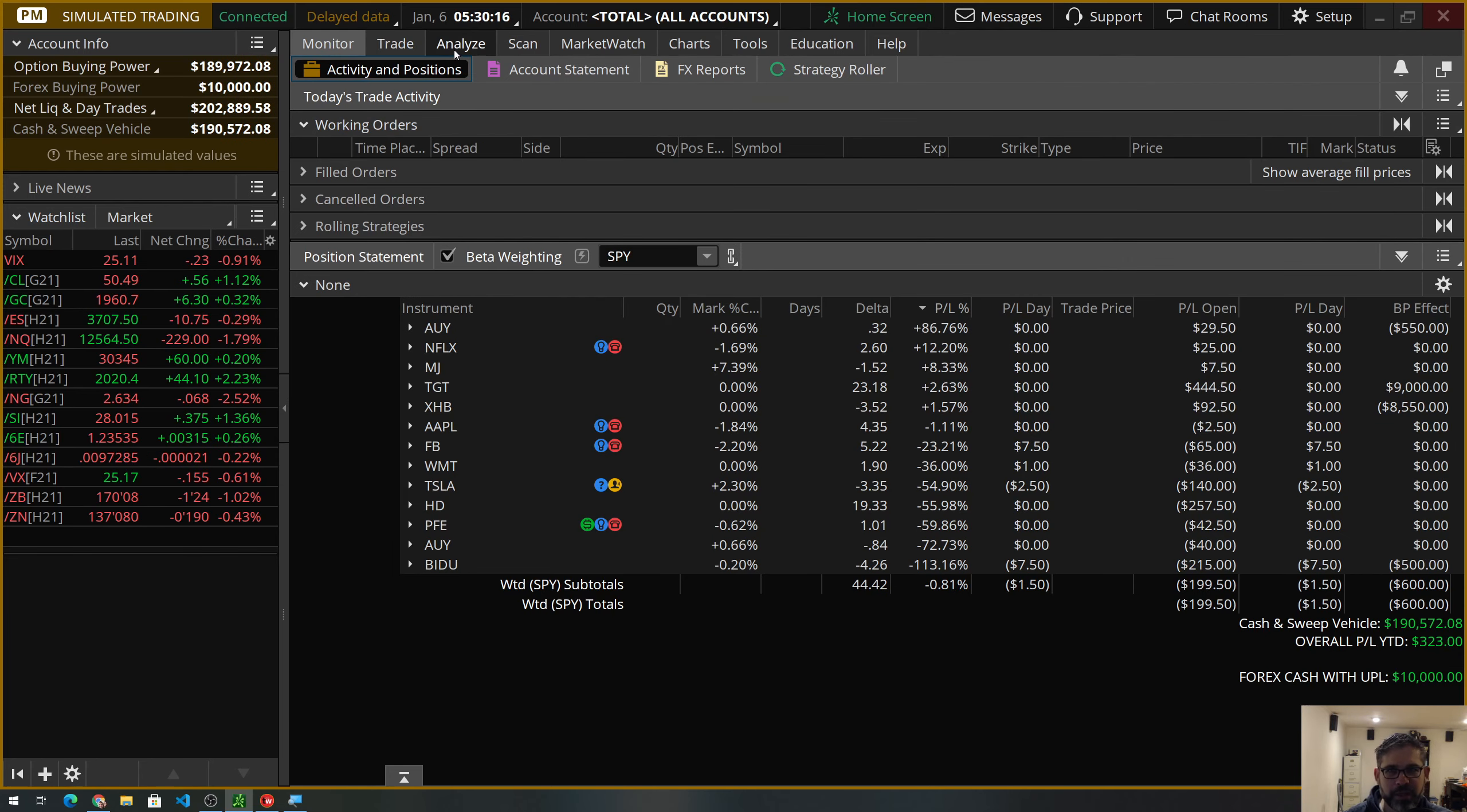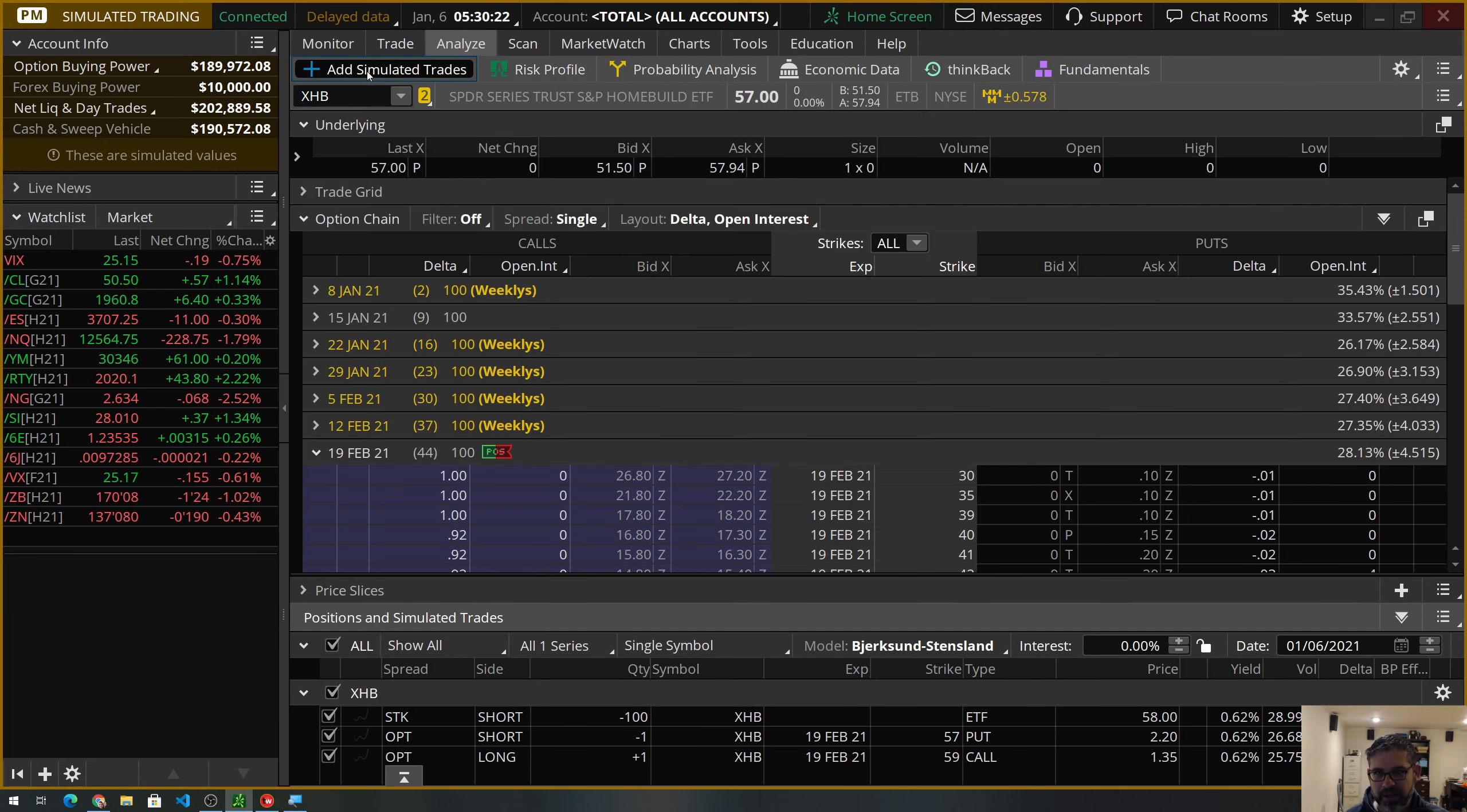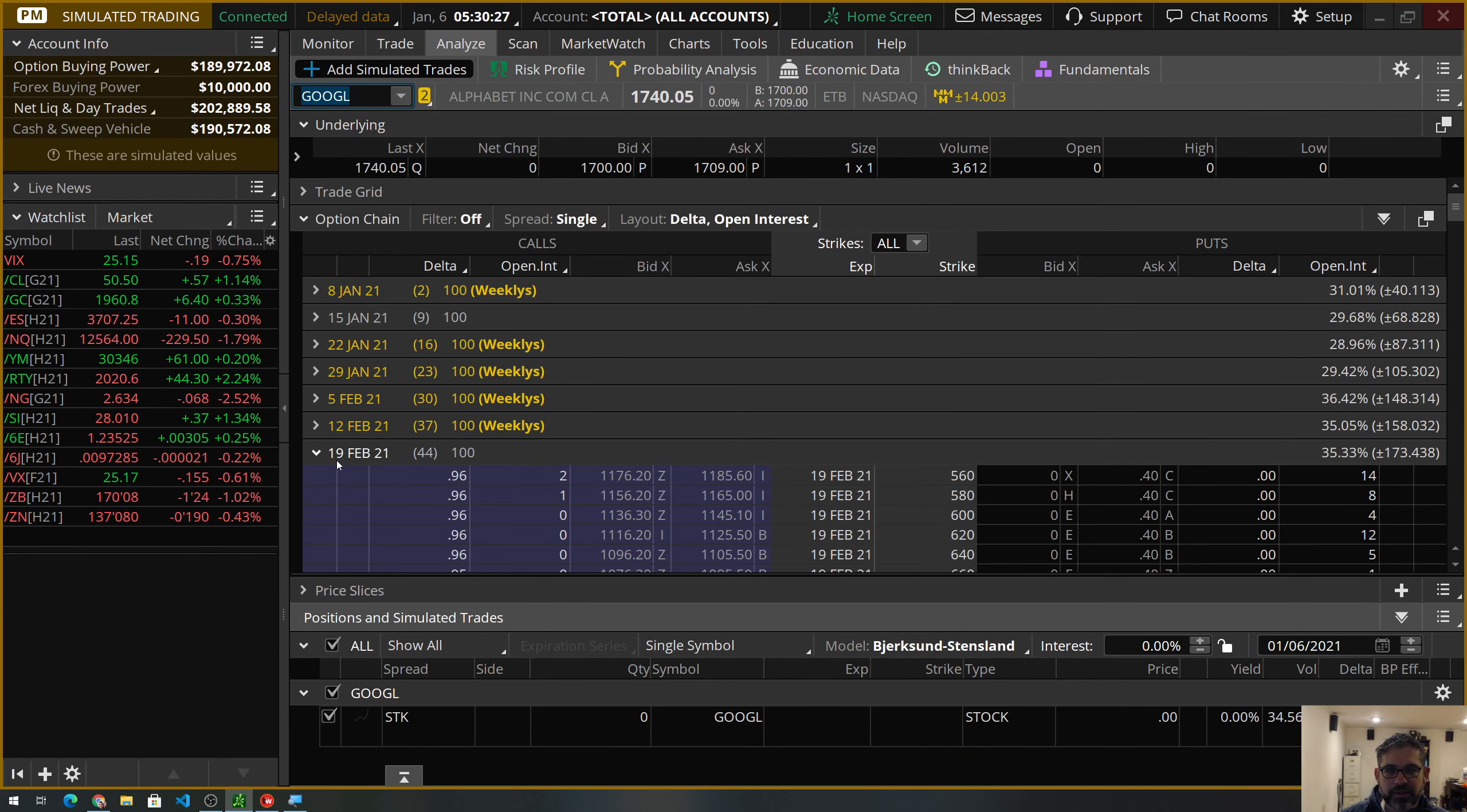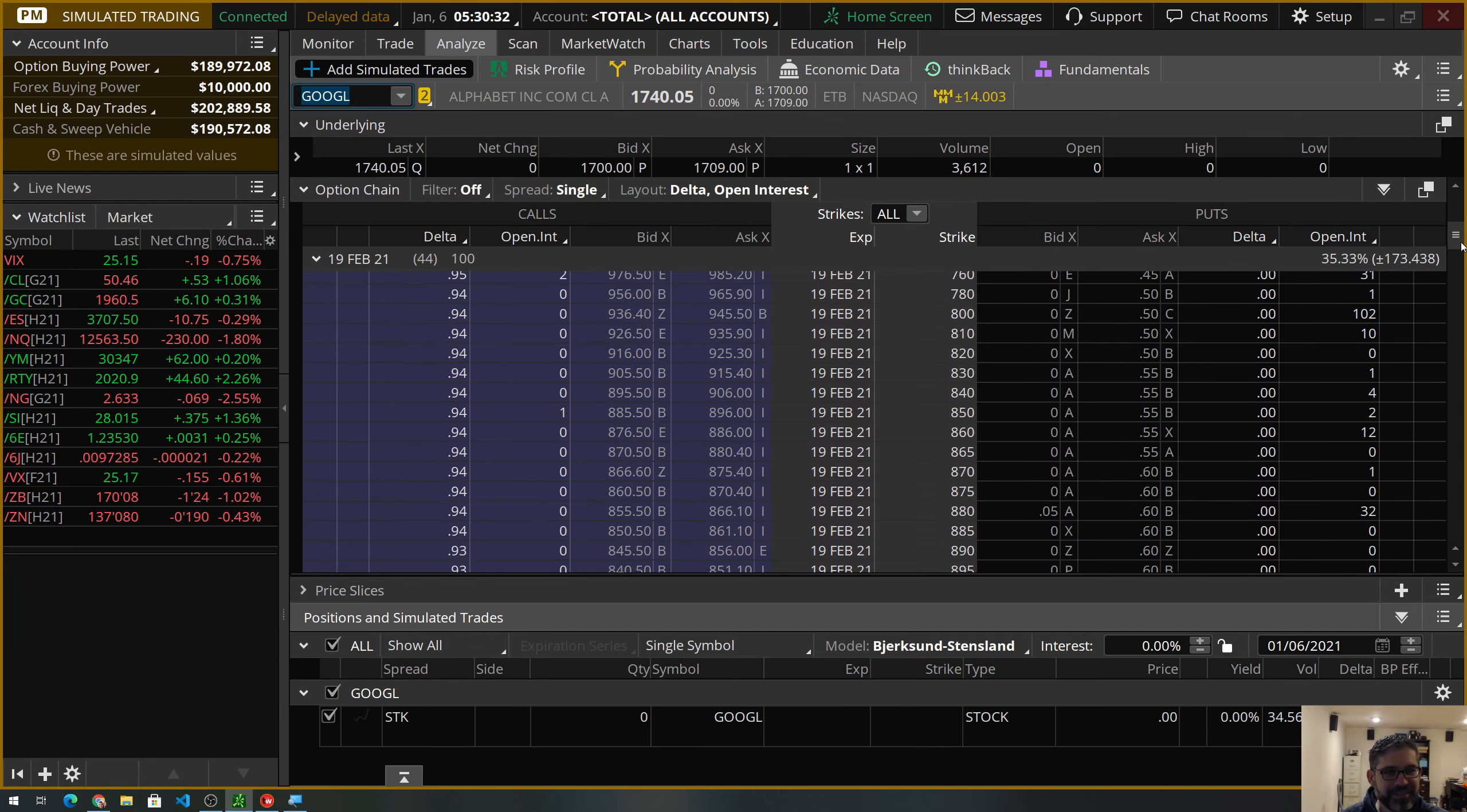Okay. Now, on to what you really came here for was the trade inside of Google. Let's go here and type in the Analyze tab. Type in Google. And what we're going to look here is at the February monthly expiration. So, this is trading through earnings. You'd call this an earnings trade, right?